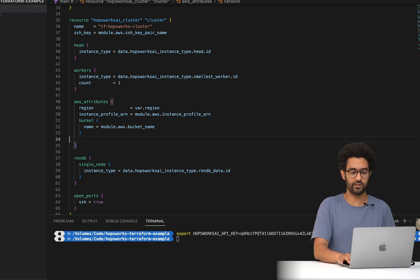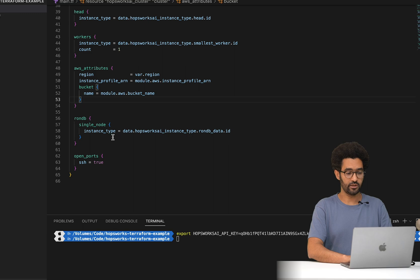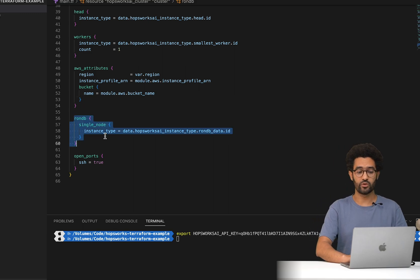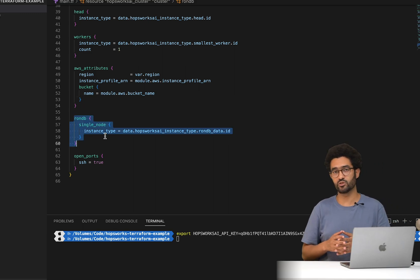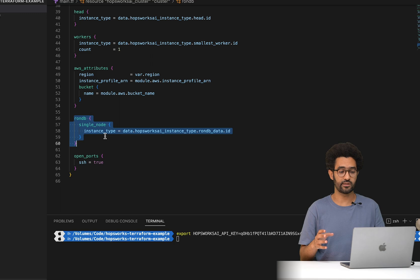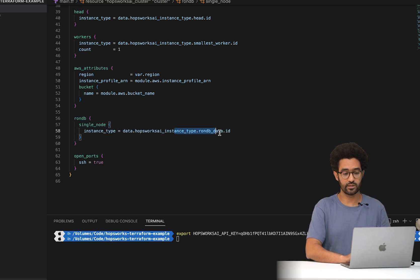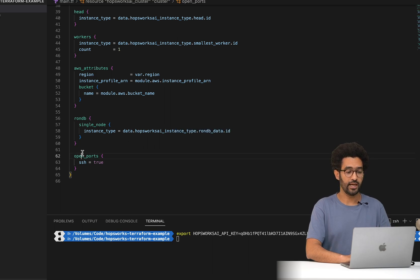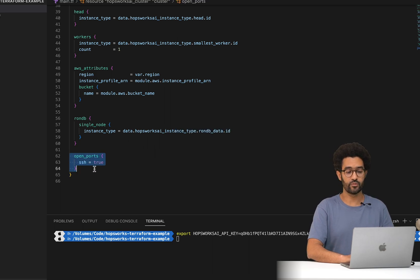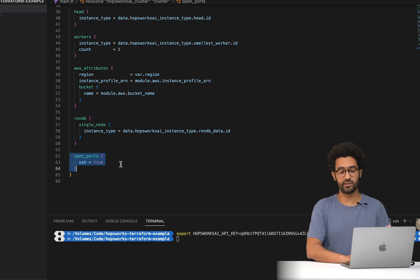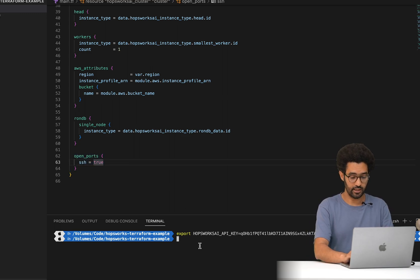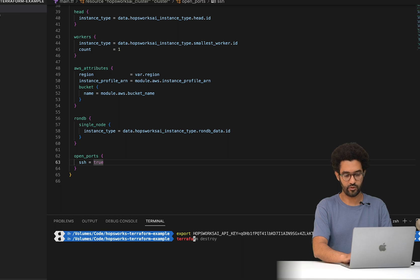The second part of the configuration is RonDB. On this setup I'm using a simple single-node configuration with the RonDB data node type chosen earlier. Lastly, I'm configuring the open ports — in this case opening the SSH port.